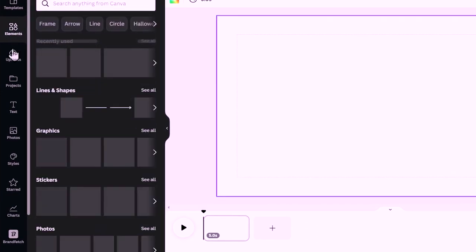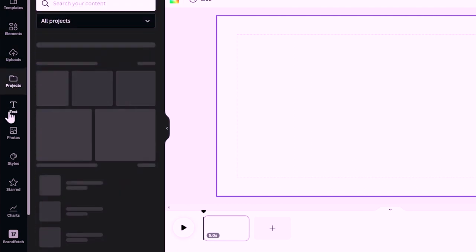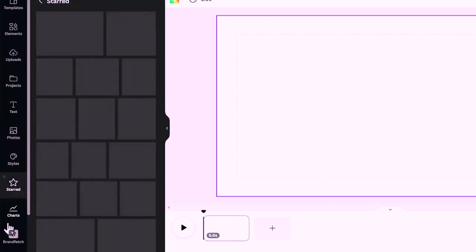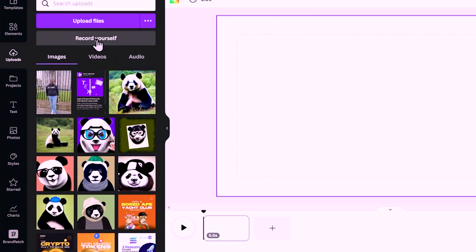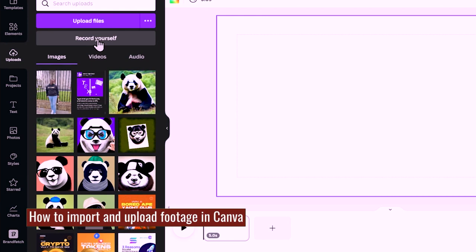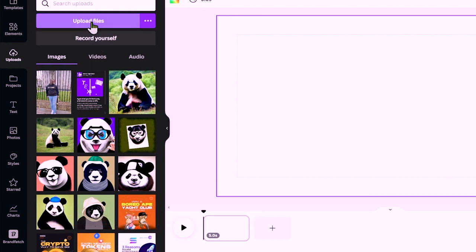This is where you find elements, your uploads, your projects, text, photos, styles, charts, brand fetch, and more. I'm going to come to uploads and upload a video of myself. To edit your videos inside Canva you need to upload a video first. Click on 'Upload Files' and locate where you've stored your video. At the point of this recording, Canva doesn't allow you to upload large video files — the maximum is one gigabyte, and that depends on your internet speed.